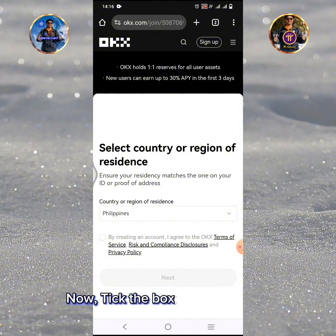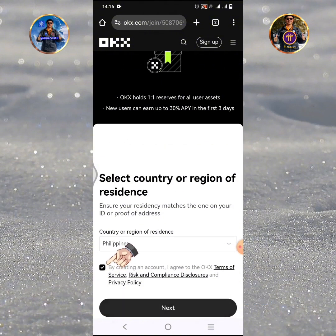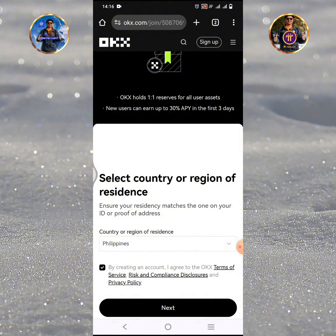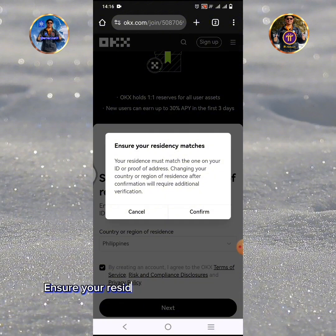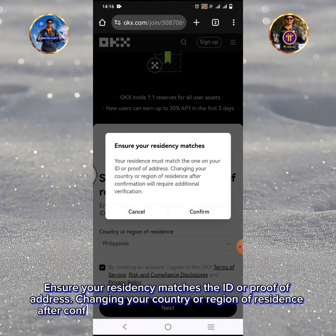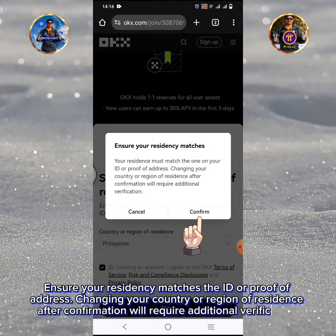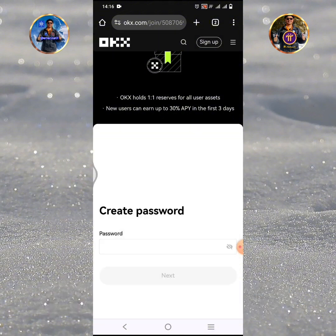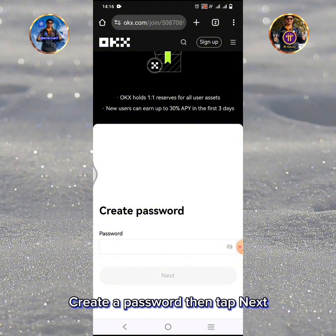Now, tick the box, then tap Next. Ensure your residency matches the ID or proof of address. Changing your country or region of residence after confirmation will require additional verification. Create a password, then tap Next.